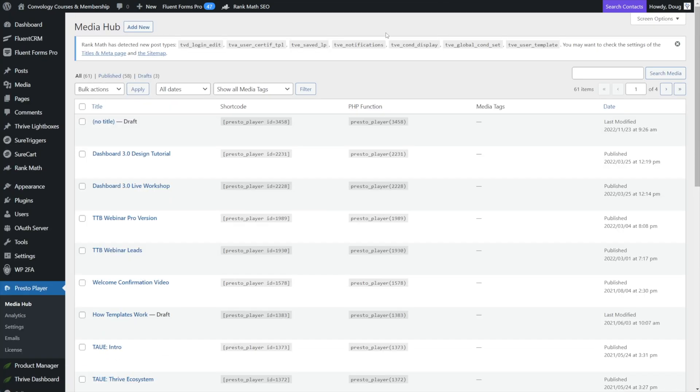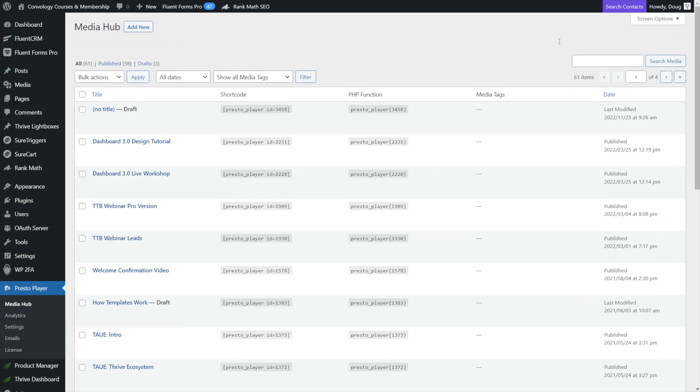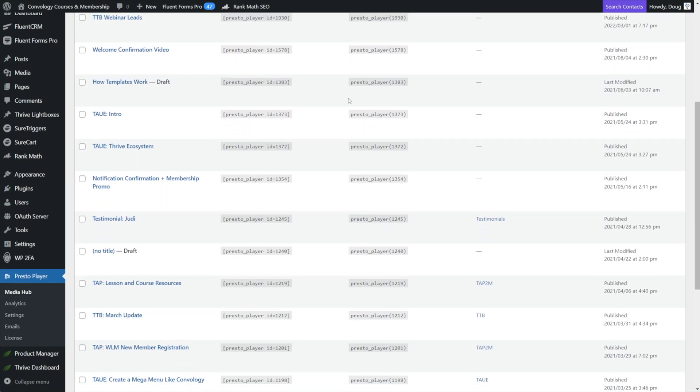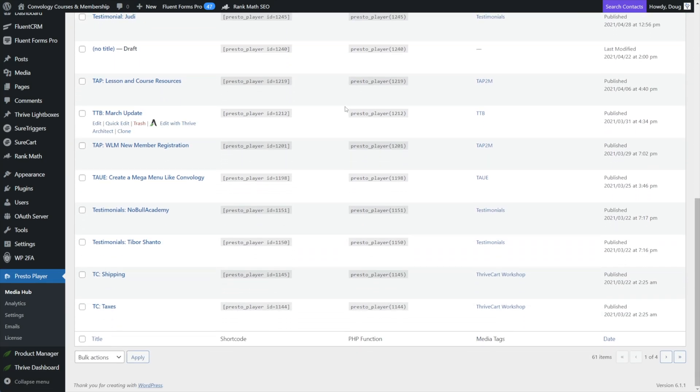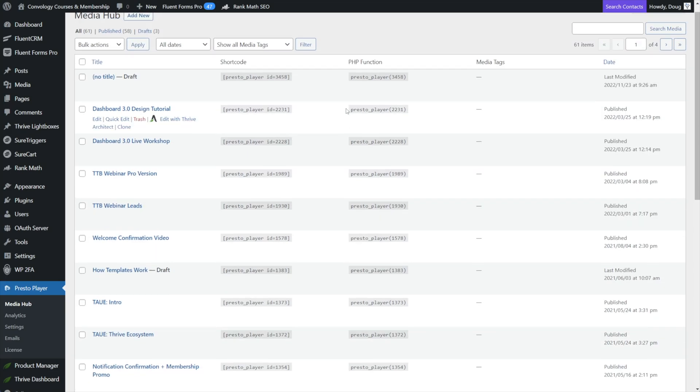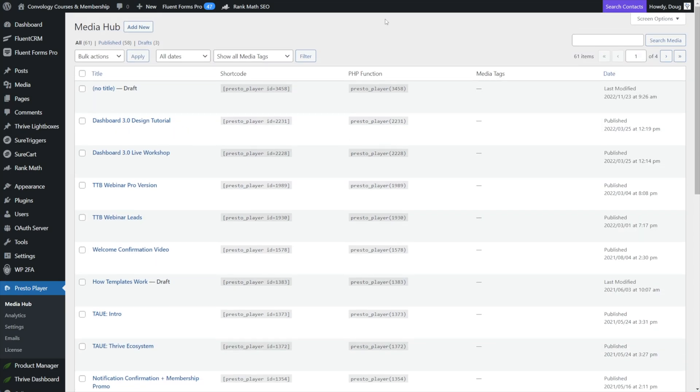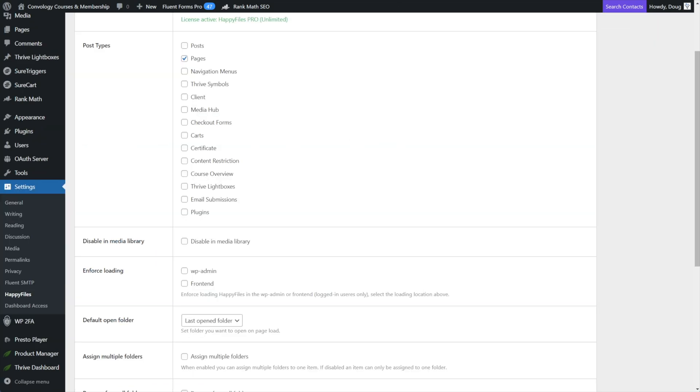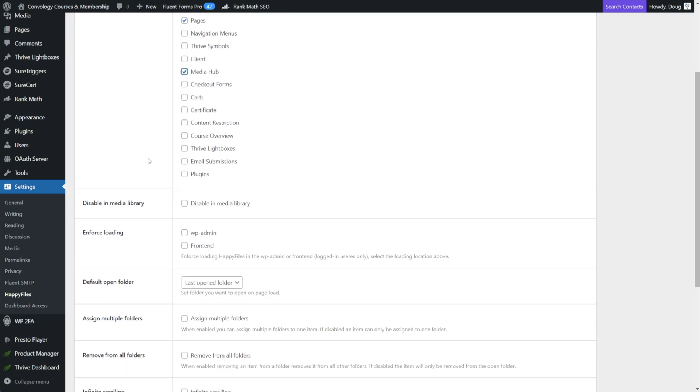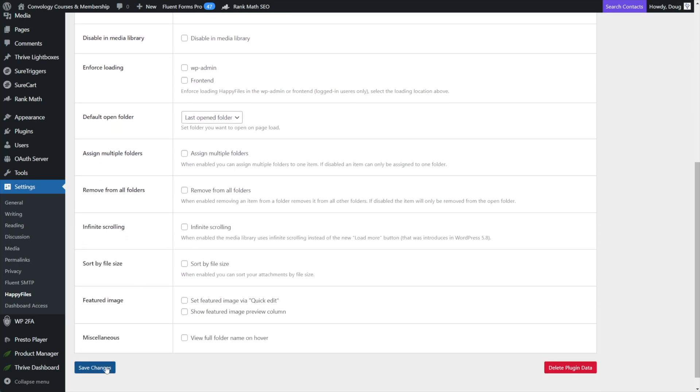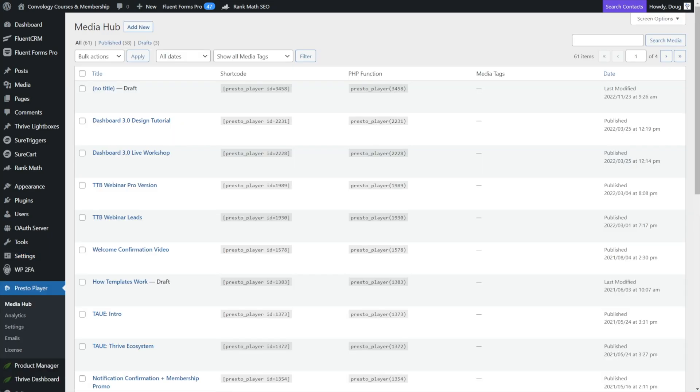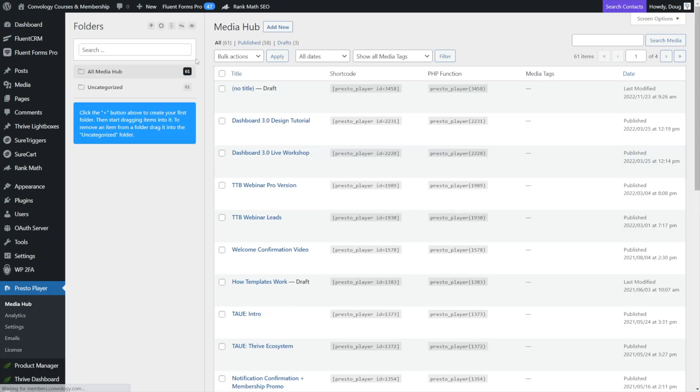And under Presto player by default, you can see all your videos are just kind of in this big, long media hub list and it's super obnoxious. But if I come back to happy files and under settings, I enable it for media hub. Let me just save those changes real quick. And I come back to my media hub and refresh. Now I have my organizational folder section so that I can say, anything that has to do with thrive theme builder,